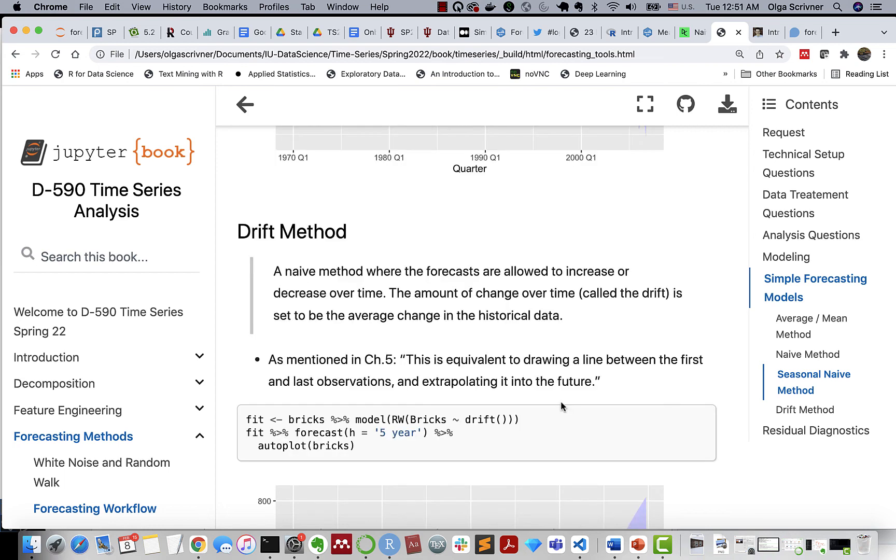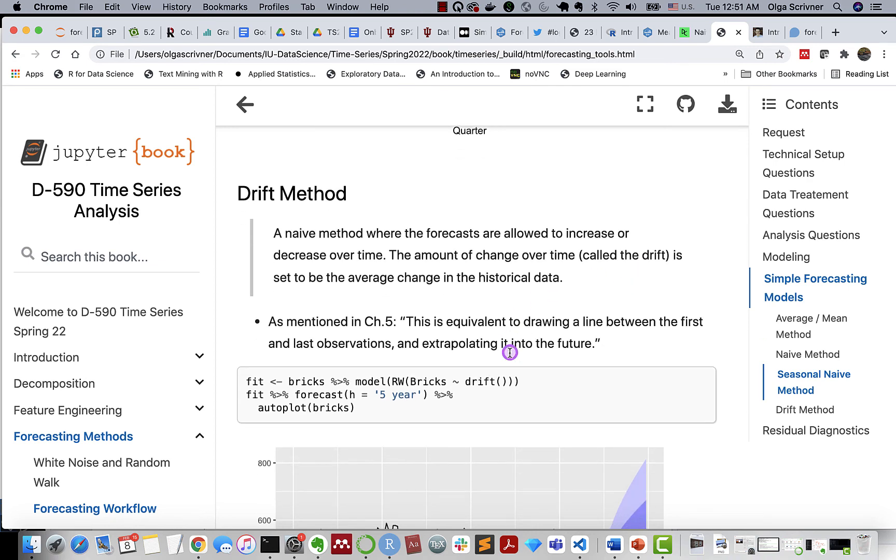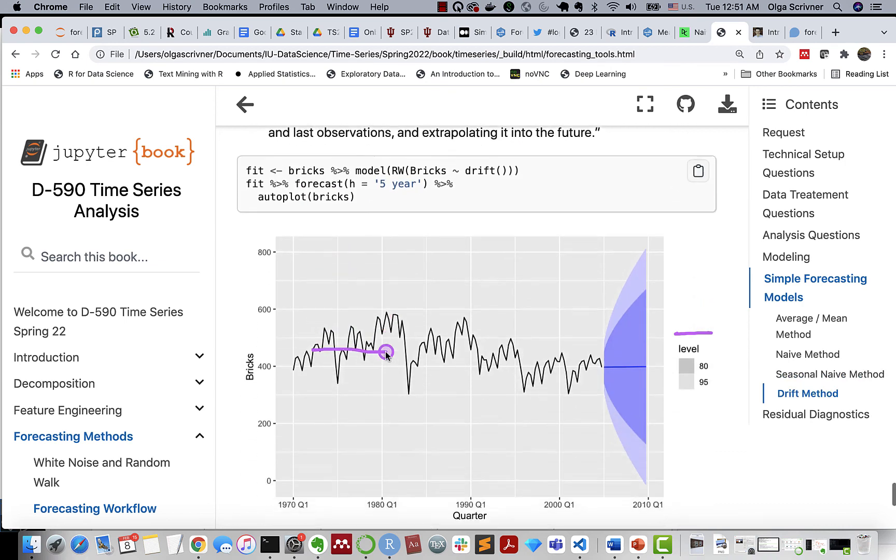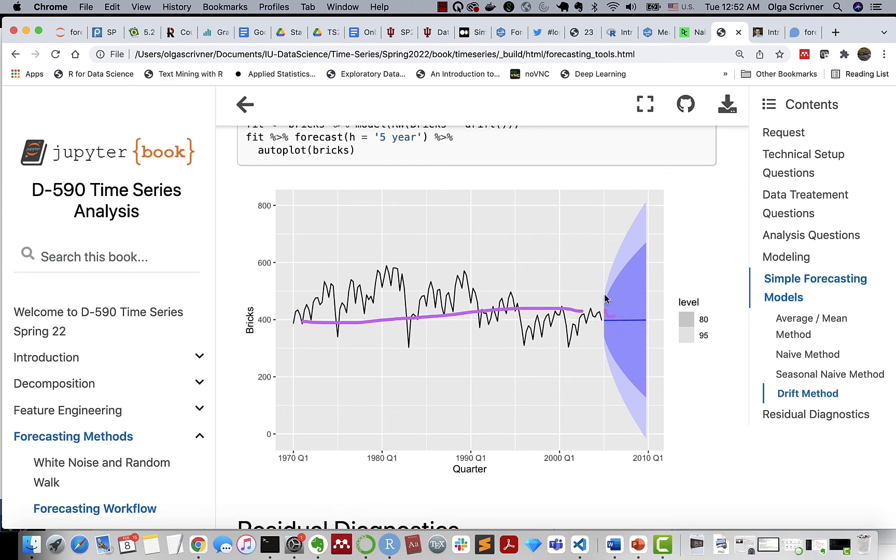Naive method, where we actually allow some sort of increasing or decreasing in our time series over time. Do you remember the change over time? The amount of change over time is called drift. And drift, in our case, is set to be the average change in historical data. So from chapter 5, we can treat it as equivalent to drawing a line between the first and the last observation. And then we extrapolate into the future. So here's our first observation, and here's our last observation. So we'll be the average, and then extrapolation to the future.